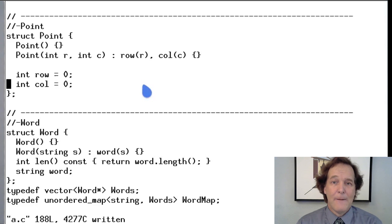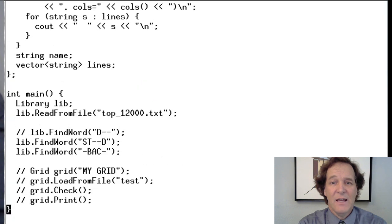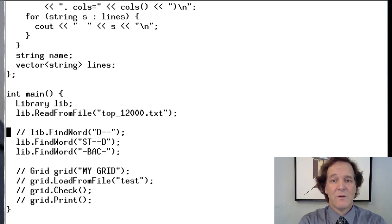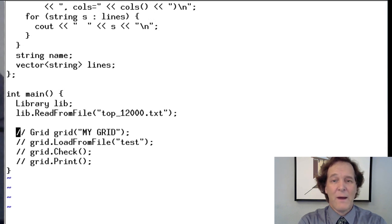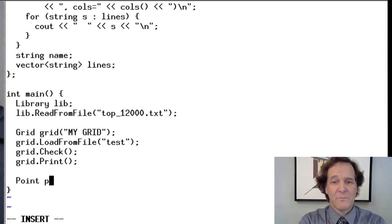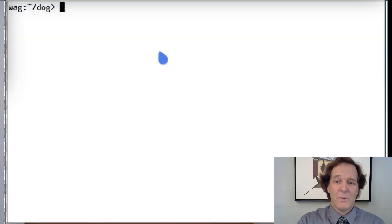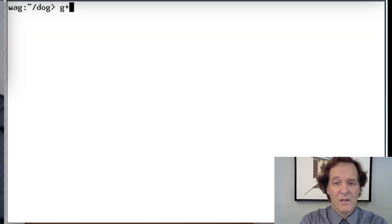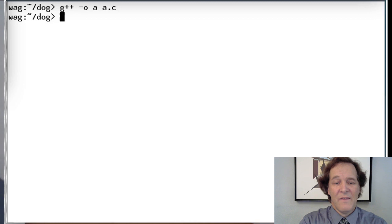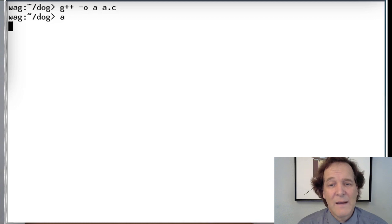That's our Point structure. Let's go down to main. We'll remove the read-from-file code from last time and go back to basics. Let's make a first point p1 with no arguments, and a p2 where we give it two and one as row and column. Those are our two test points. Let's compile and see how we do - and that compiles and runs.